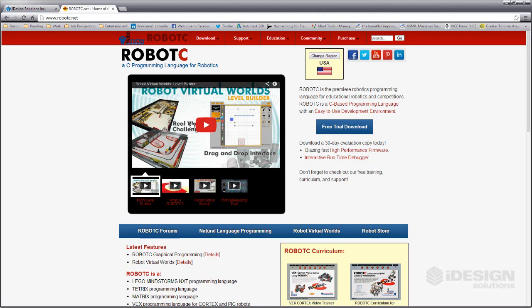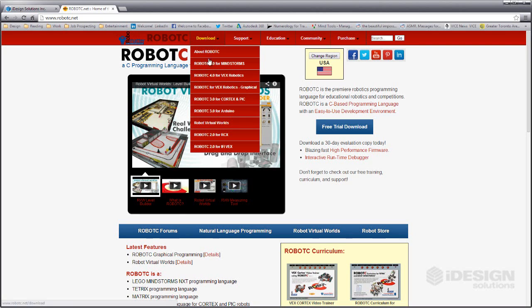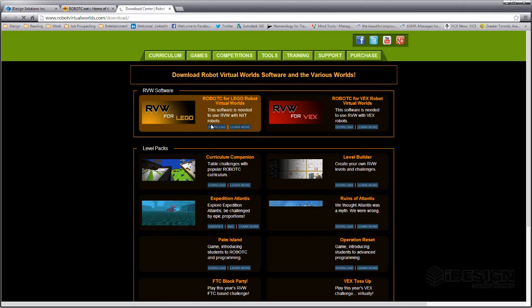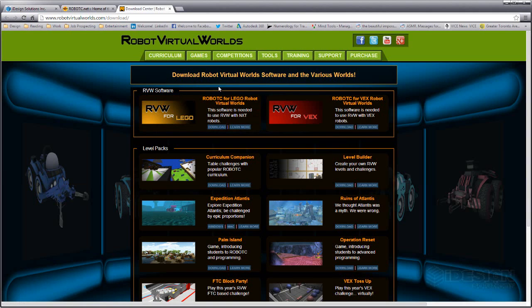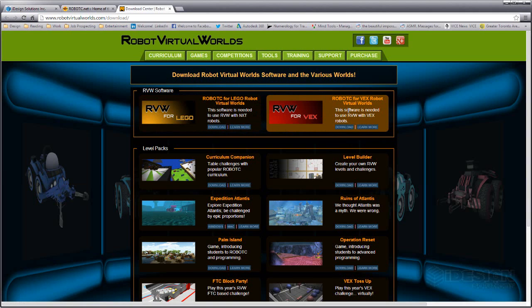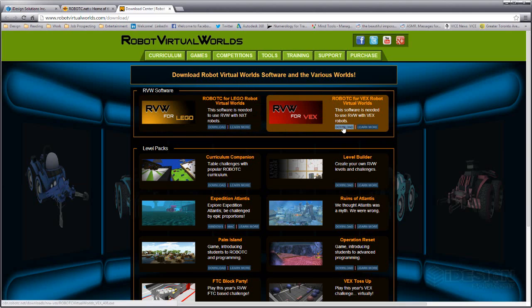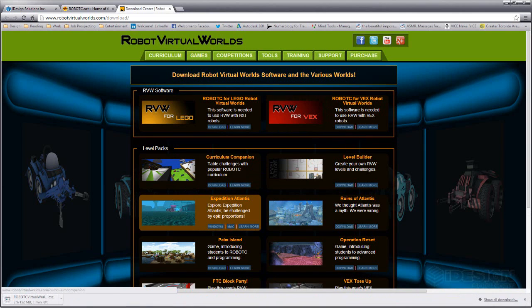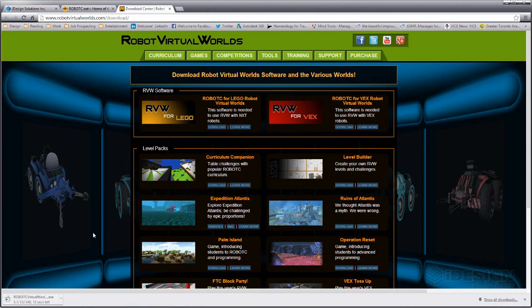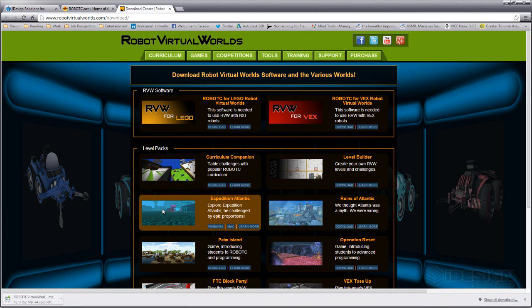You can get to Robot Virtual Worlds right from Robot C or if you want to go back to the browser you can come to downloads and go to Robot Virtual Worlds from here as well. So while we're here let's take a look at the download. I'm over here Robot C for VEX Robot Virtual Worlds. It says this software is needed to use RVW with VEX Robots. I'm going to click on download. That comes down pretty quick as well.